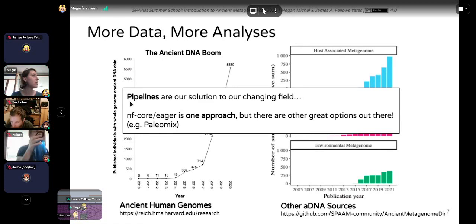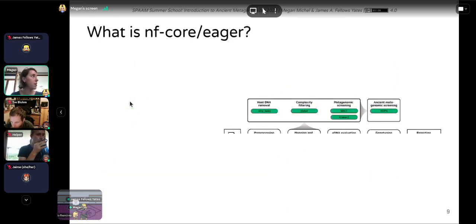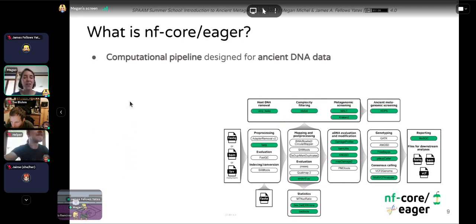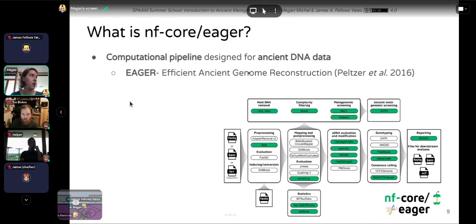An introduction to NFCore Eager: it's a computational pipeline specifically designed with ancient DNA data in mind. It's a spinoff of the original EAGER pipeline, which stands for Efficient Ancient Genome Reconstruction, published by Peltzer et al. back in 2016.